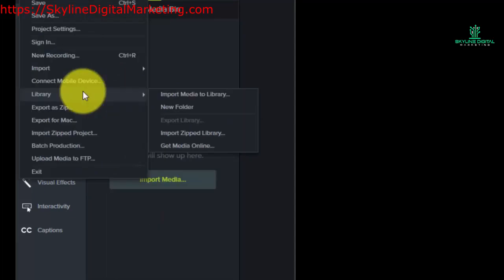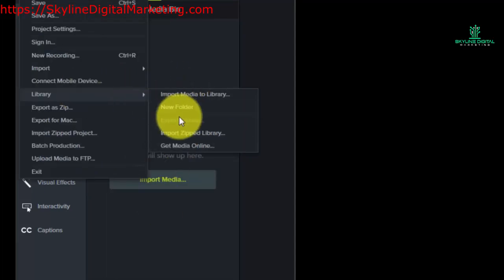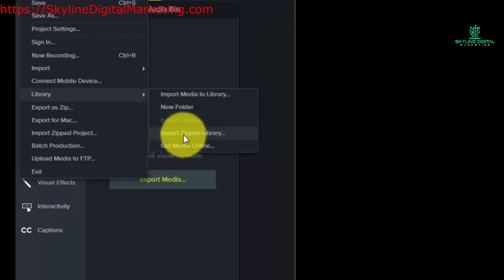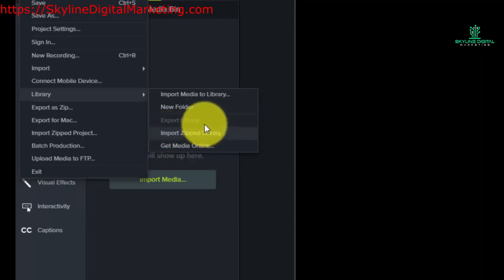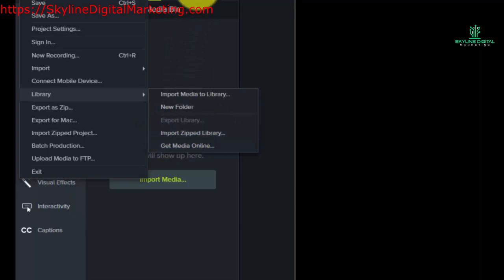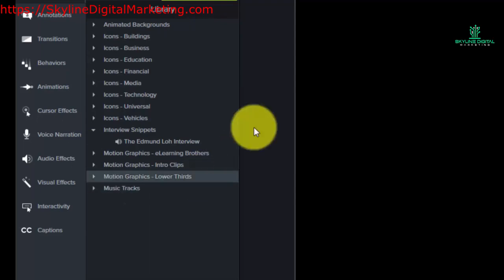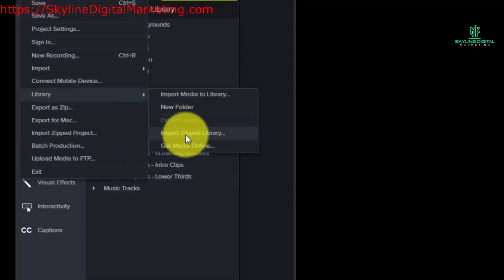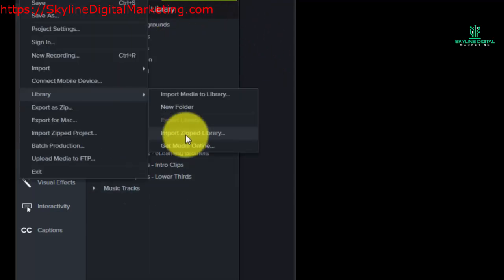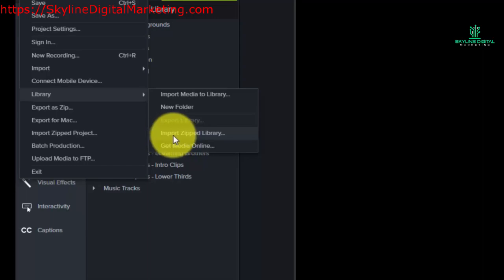You're going to notice two additional commands: export library and import library. So what we could do is import an entire library that's in a zip file and bring it into our current library and actually add it. Now one of the things that you might wonder is, why would I ever import another library? Well there are a couple of reasons that you might do this.